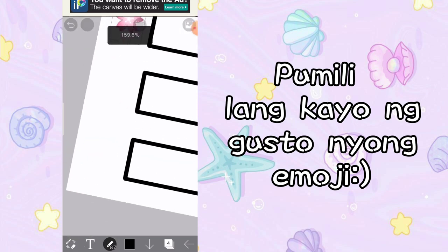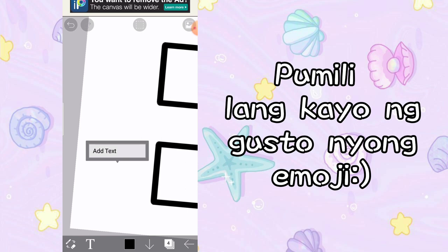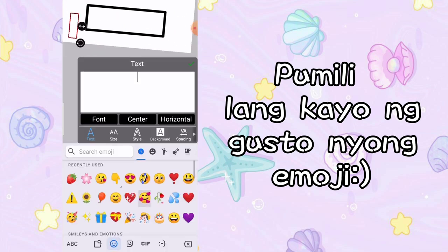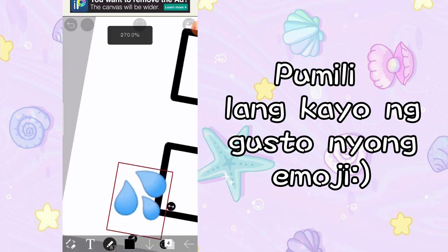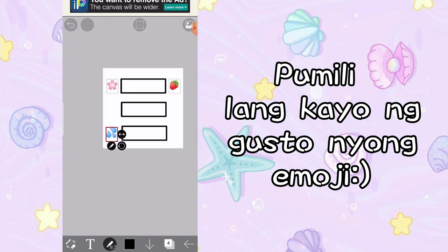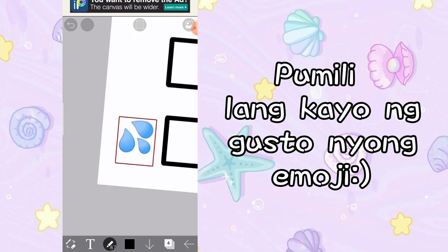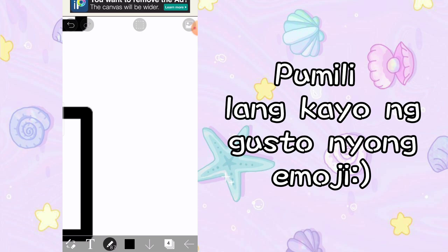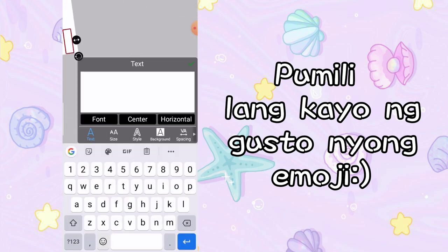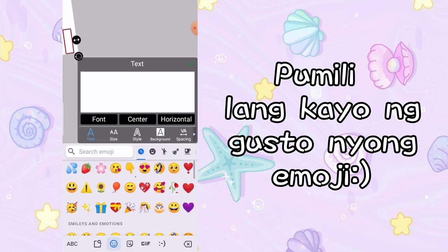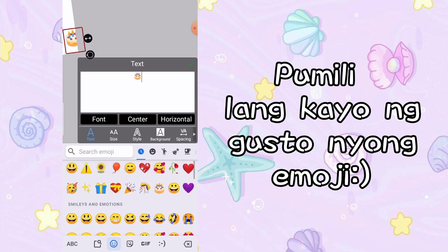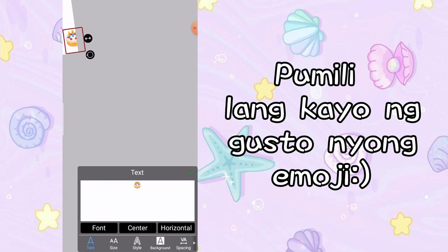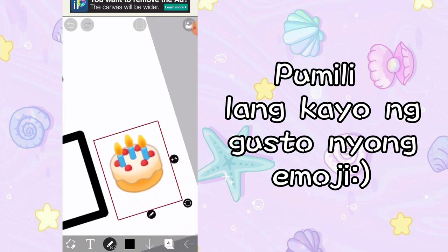And ang next po is lagyan natin ng emoji dito sa may baba, dyan sa may last part ng box. Tapos, lagyan na natin ng emoji — ang gusto ko is itong parang water drop. Ayan. I-click nyo yung check pag tapos na kayo. And ilagay natin sya dito sa may katabi ng rectangle. And now, lagyan pa natin dito ng text sa may right. Pumili kayo ng emoji nyo — sa akin, cake. And i-click nyo yung check. Ilagyan natin yung cake.